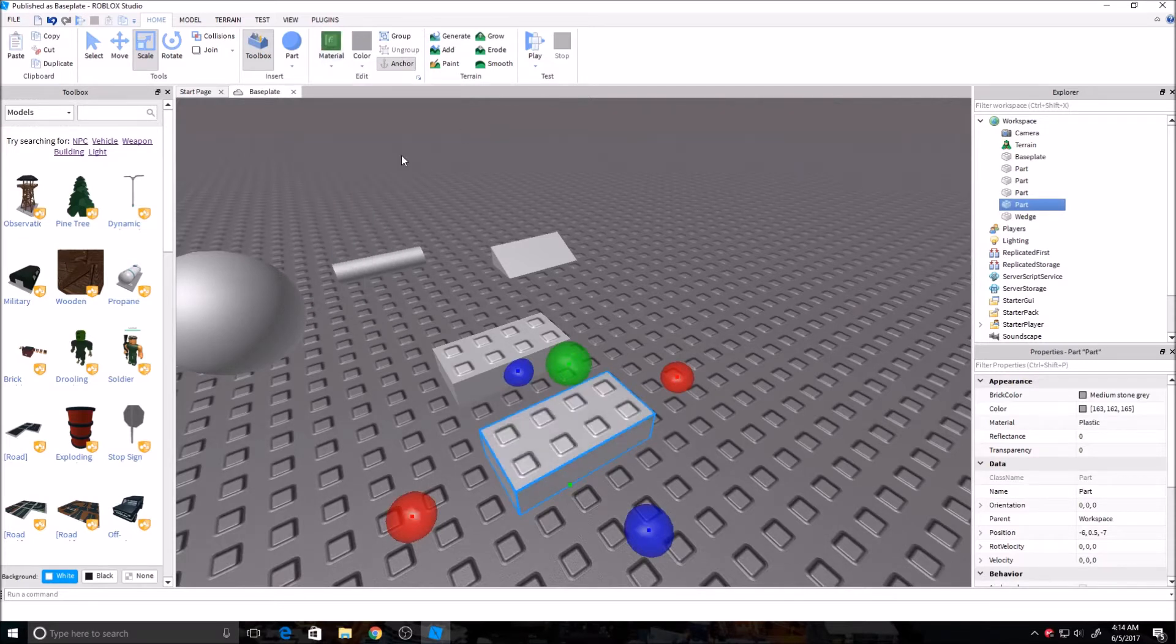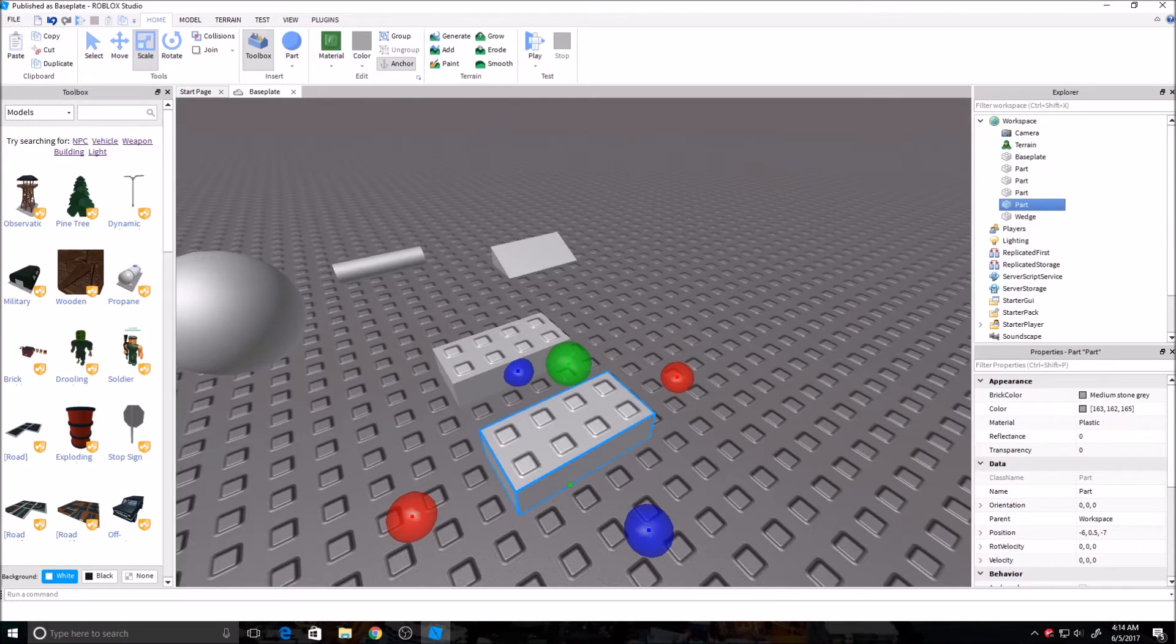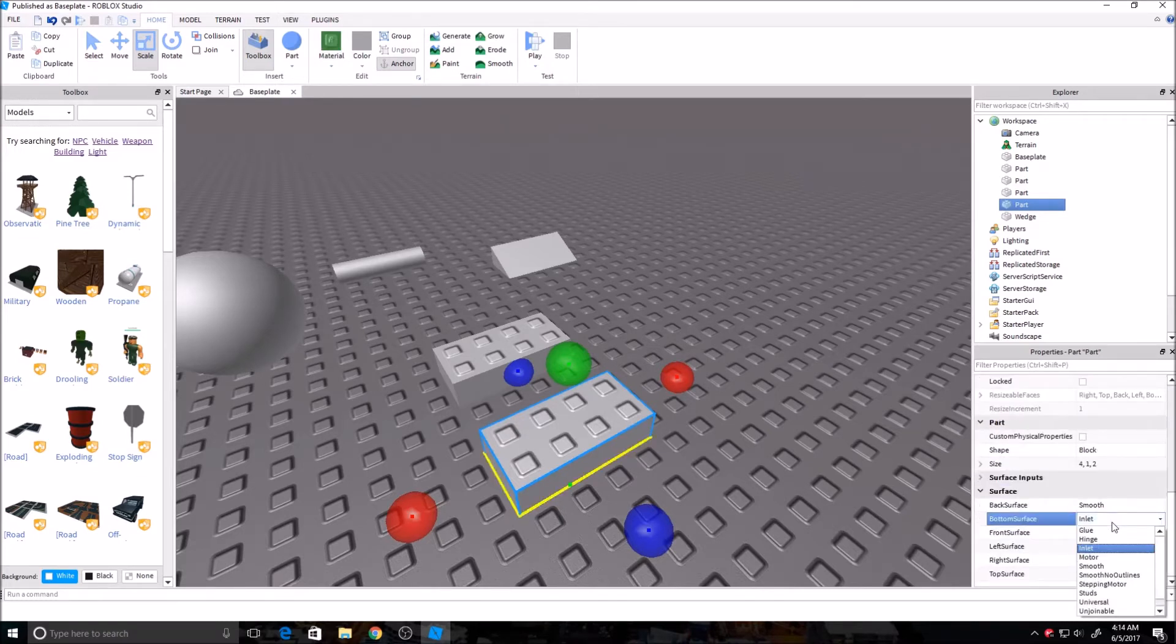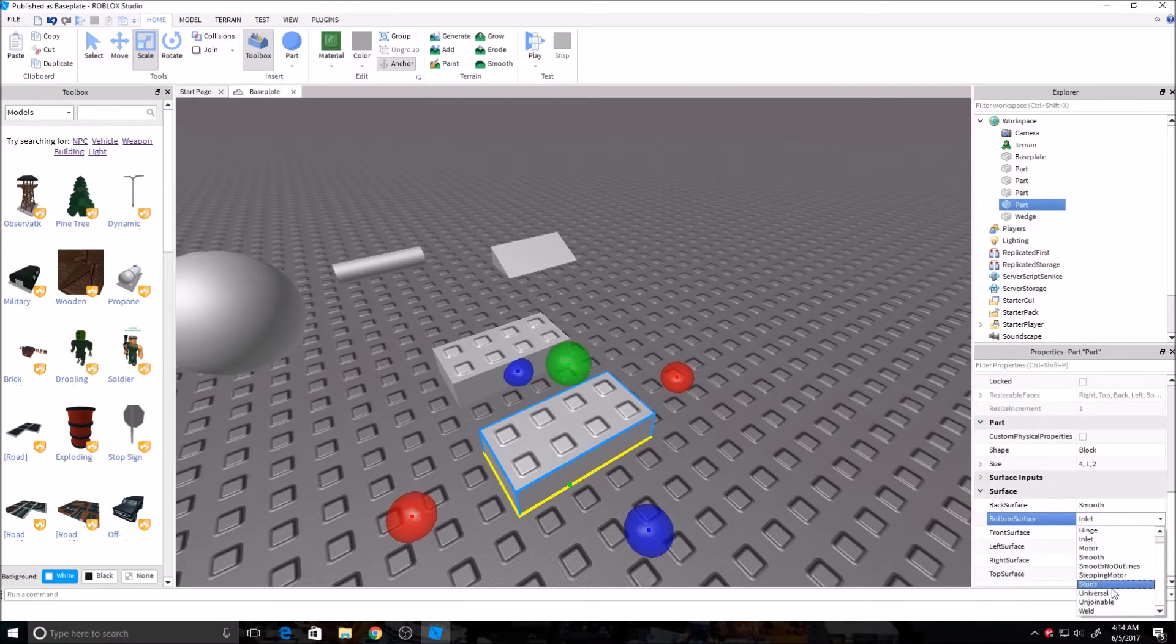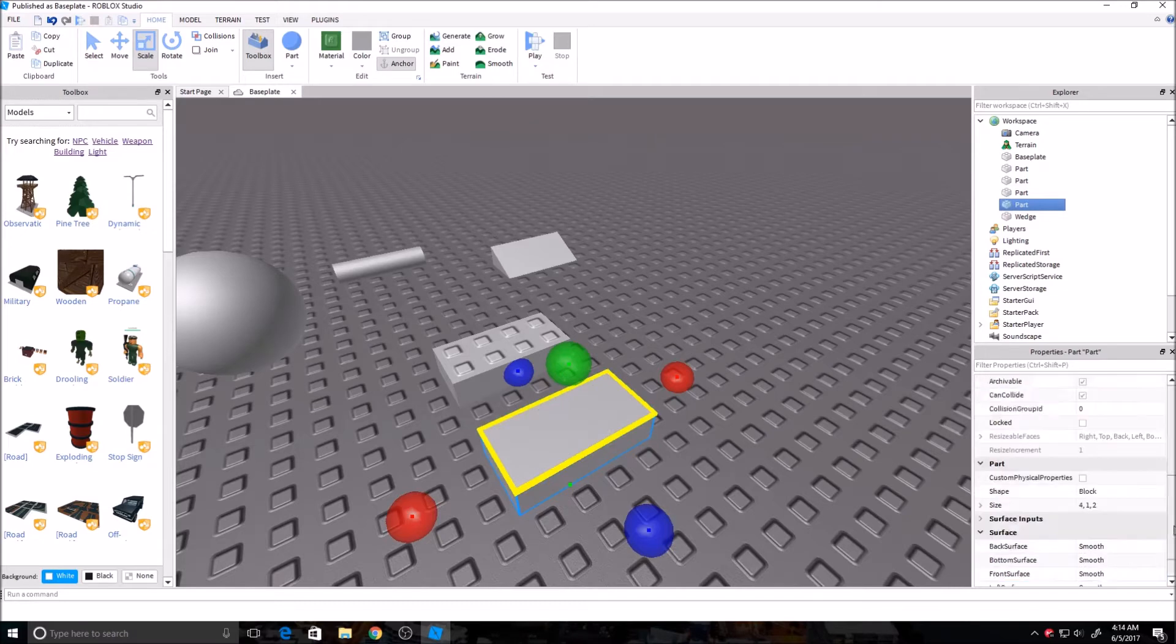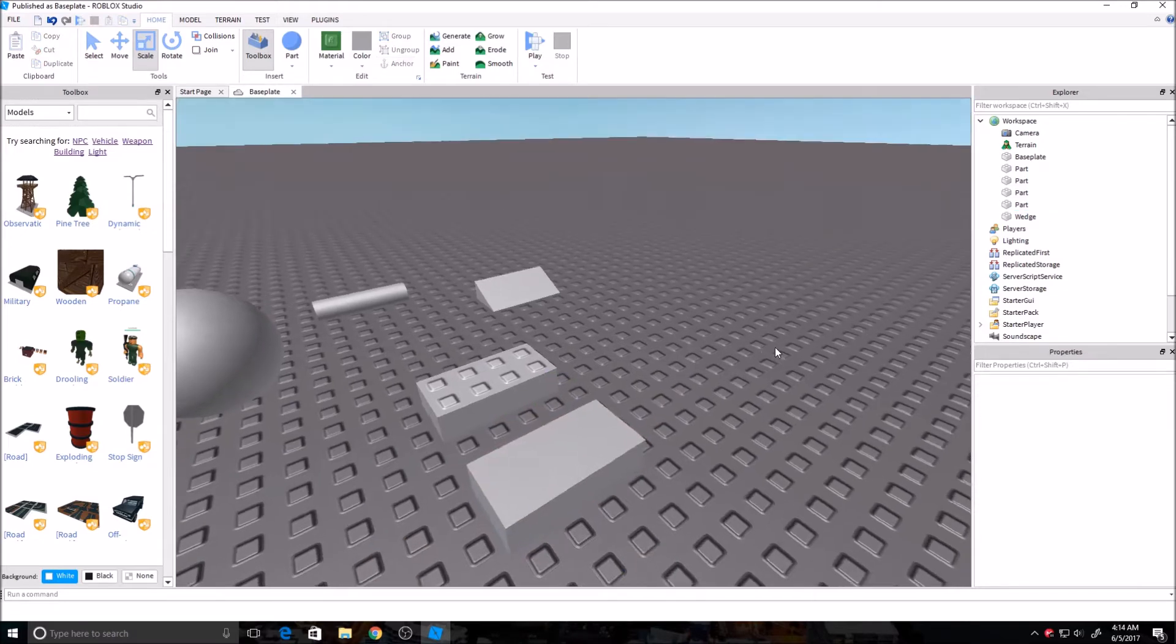And if you want to change, get rid of these little studs at the top, you can go over here in Properties, and Surface, and just turn the bottom surface to smooth, and the top surface to smooth. And there you go.